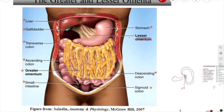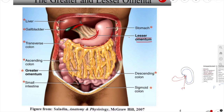The lesser omentum is attached from the lesser curvature of the stomach, and from there it goes upward and attaches near the porta hepatis beneath the liver. The greater omentum is so named because it is attached to the greater curvature of your stomach and some part of the first part of your duodenum.